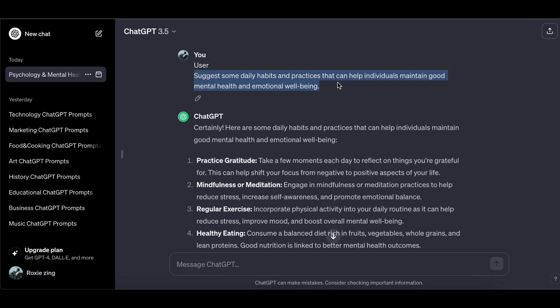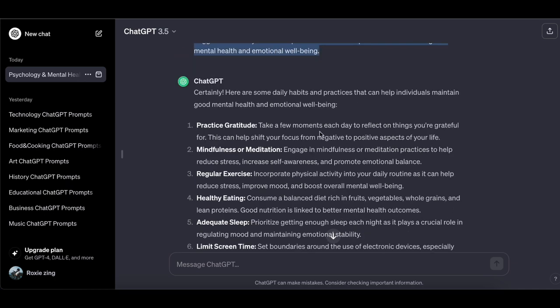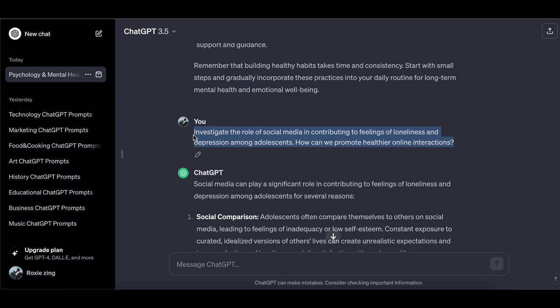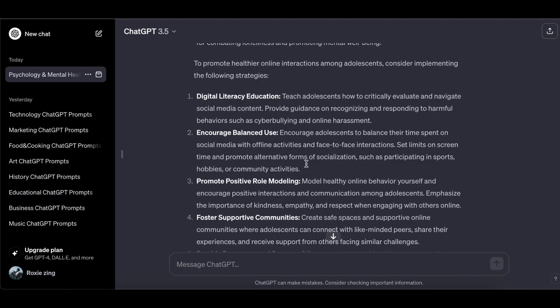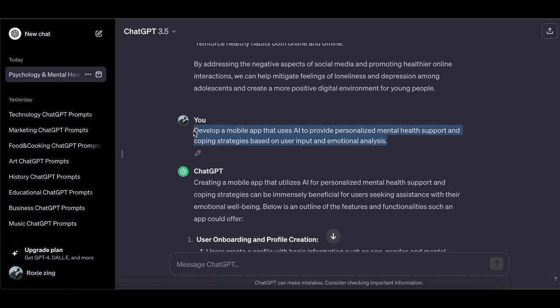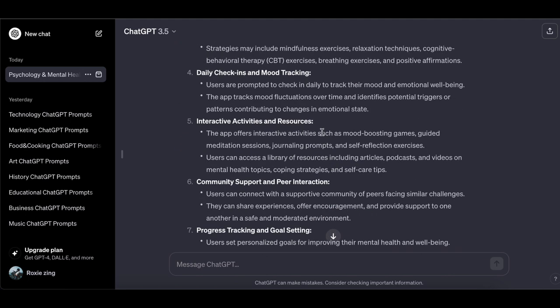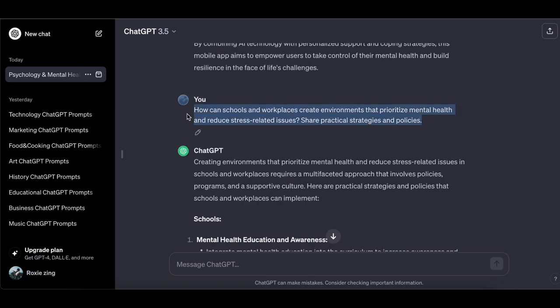Suggest some daily habits and practices that can help individuals maintain good mental health and emotional well-being. Investigate the role of social media in contributing to feelings of loneliness and depression among adolescents — how can we promote healthier online interactions? Develop a mobile app that uses AI to provide personalized mental health support and coping strategies based on user input and emotional analysis. How can schools and workplaces create environments that prioritize mental health and reduce stress-related issues — with practical strategies and policies?